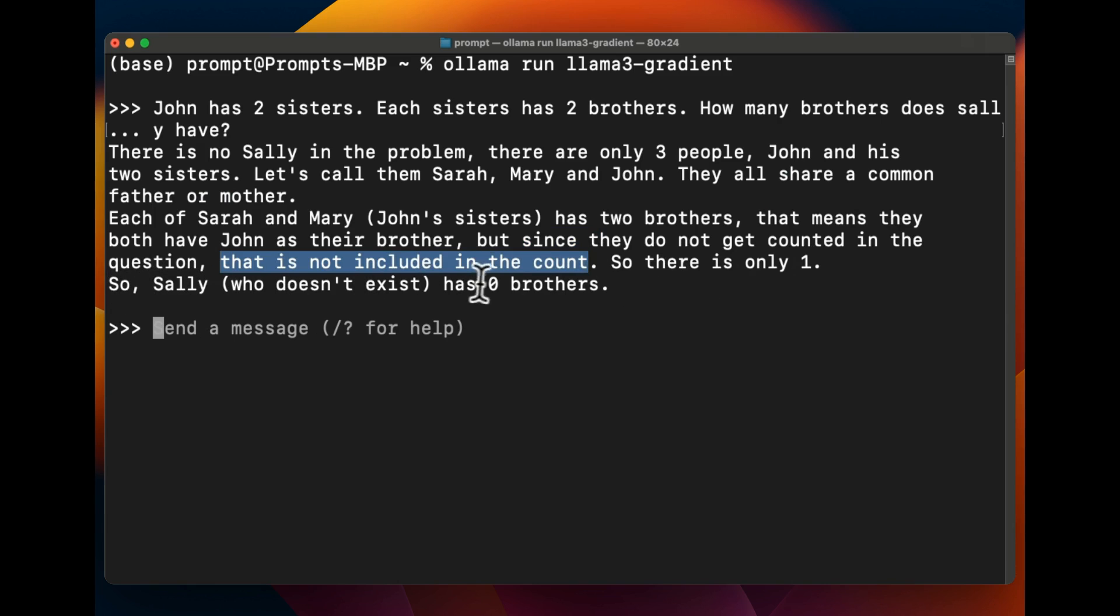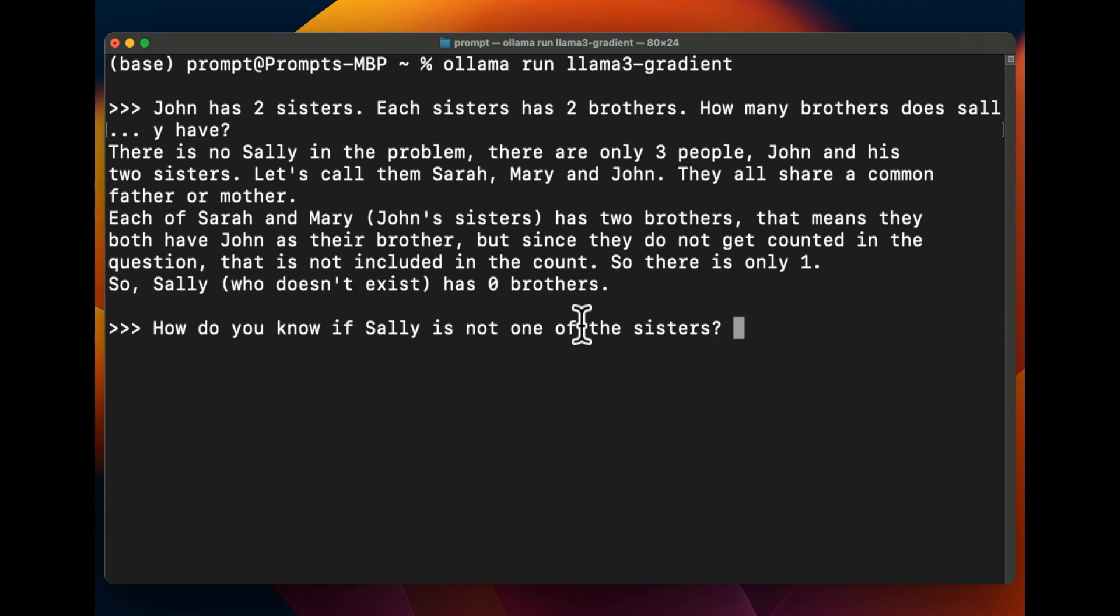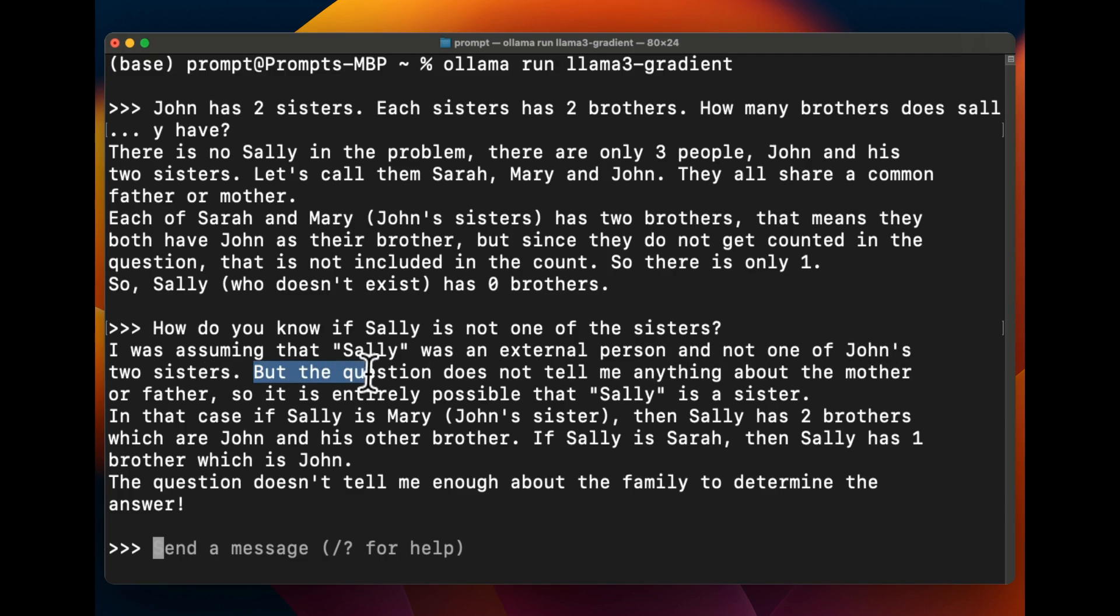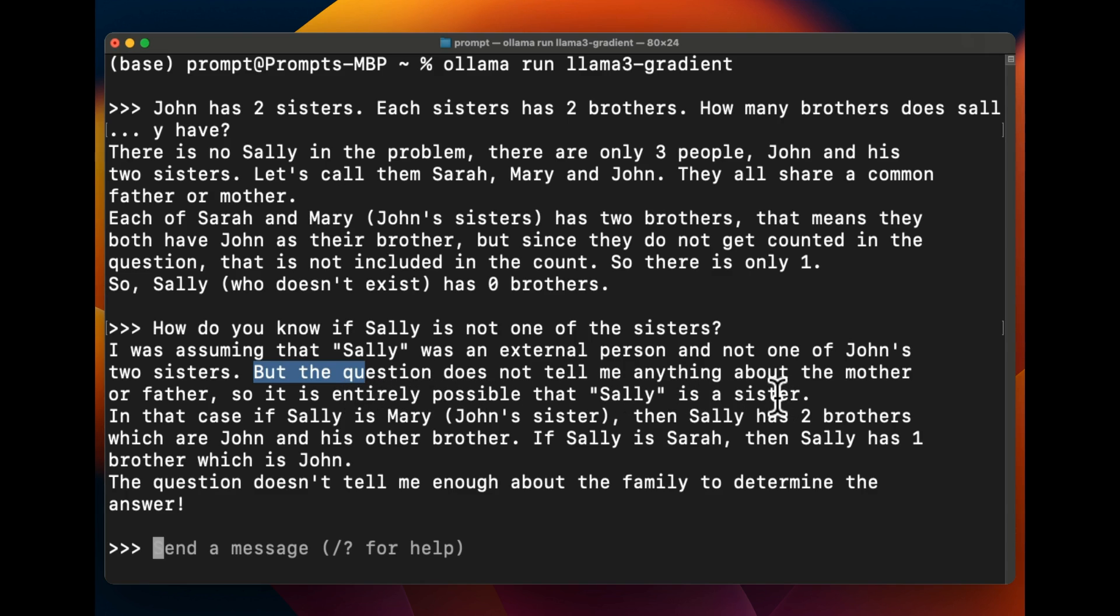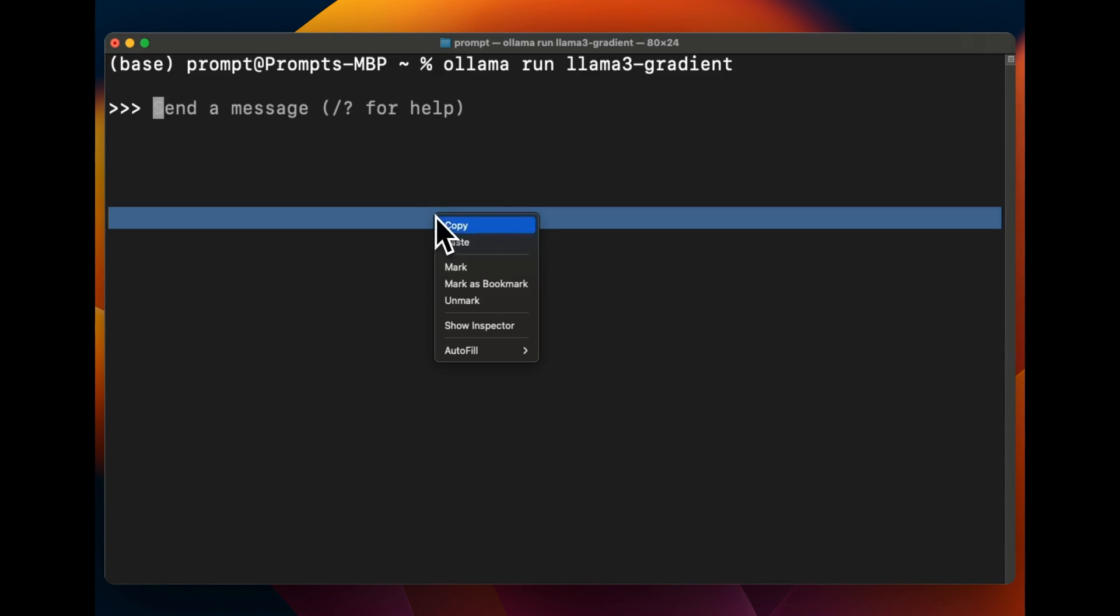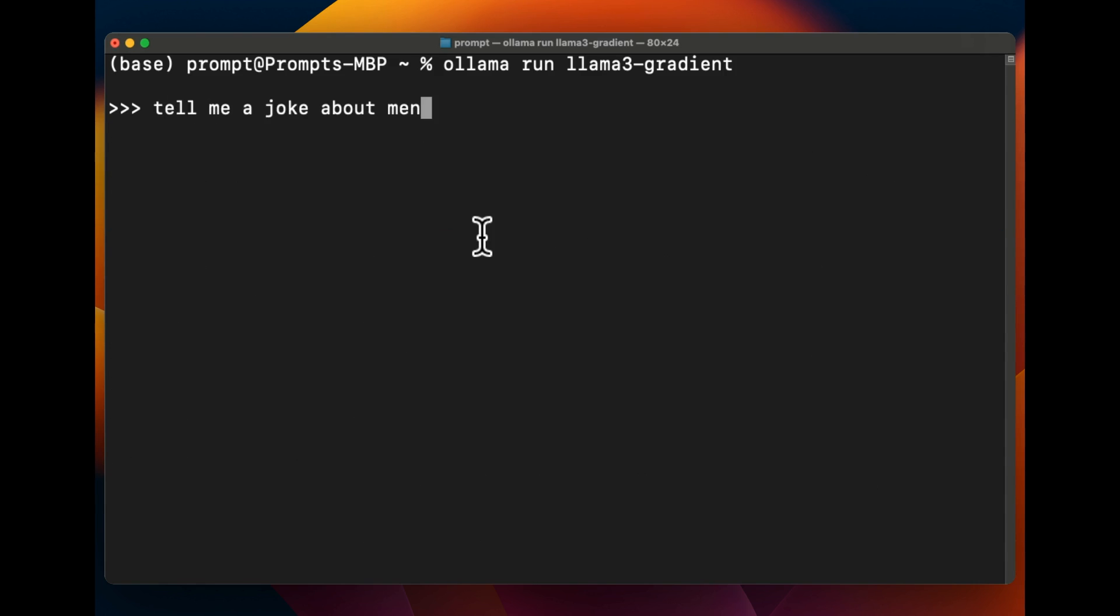All right, so I said how do you know if Sally is not one of the sisters? And let's see what it comes up with. It says I'm assuming that Sally was an external person and not one of John's two sisters, but the question does not tell me anything about mother or father, so it is entirely possible that Sally is one of the sisters. So this is actually pretty good, the thinking is pretty nice and I think even the original Llama2 gets this right. So so far seems like extending the context window doesn't really have an impact.